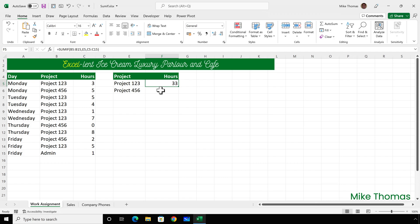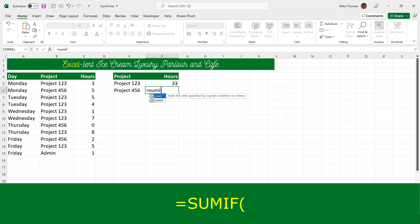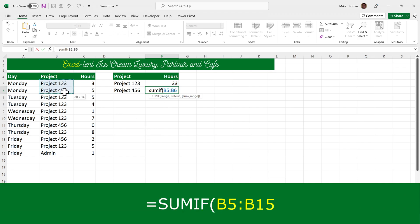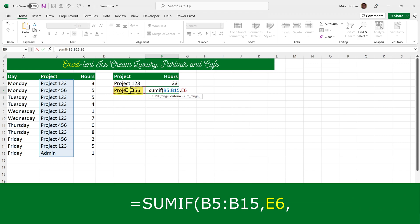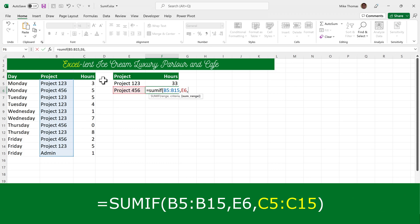Let me do that again for project 456. So equals SUMIF, open brackets. The range is B5 to B15. The criteria I can pick up from E6 because I'm looking for project 456 in column B. And the third parameter is the range with the numbers I want to add up, which is C5 to C15.